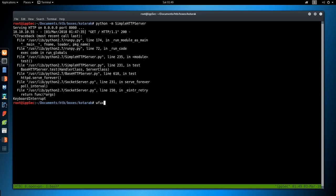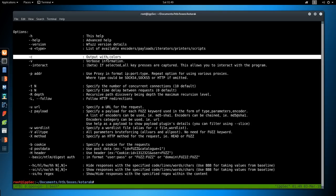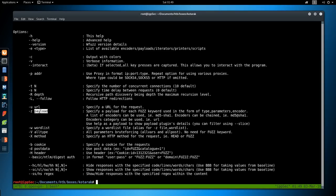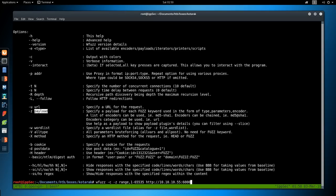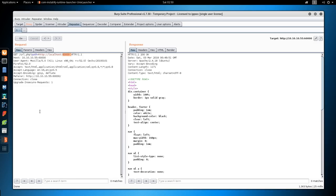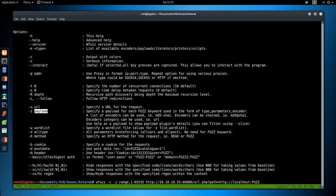If we do wfuzz -h, I think it will give us help. I want to use -c with colors because colors are awesome. I'm going to use -z with the range payload. So we'll try that. wfuzz -c for colors, -z range 1 to 65,535. That is all the TCP ports. And then HTTP 10.10.10.55 port 60,000 /url.php?path=http://localhost:FUZZ